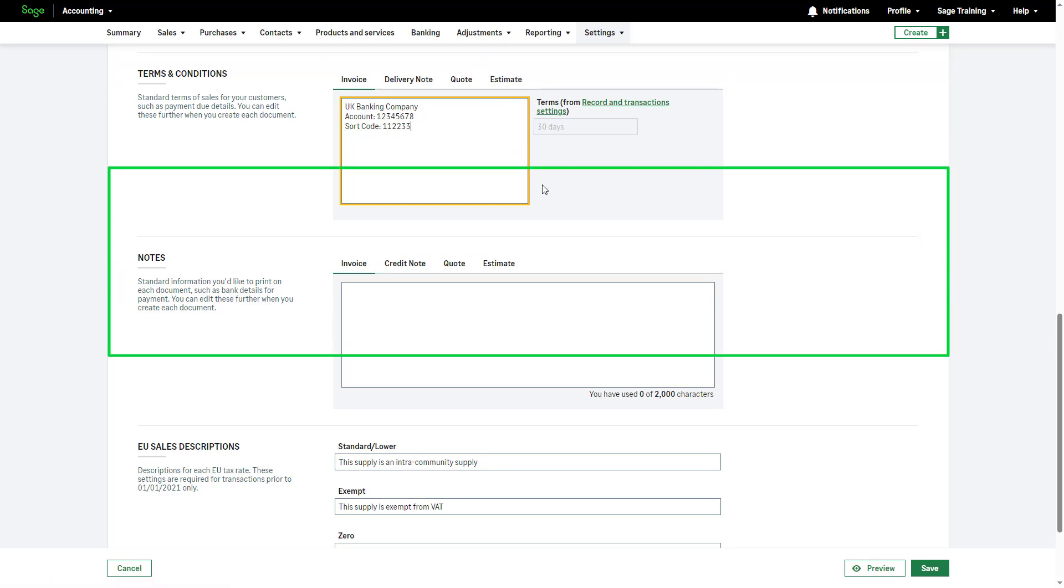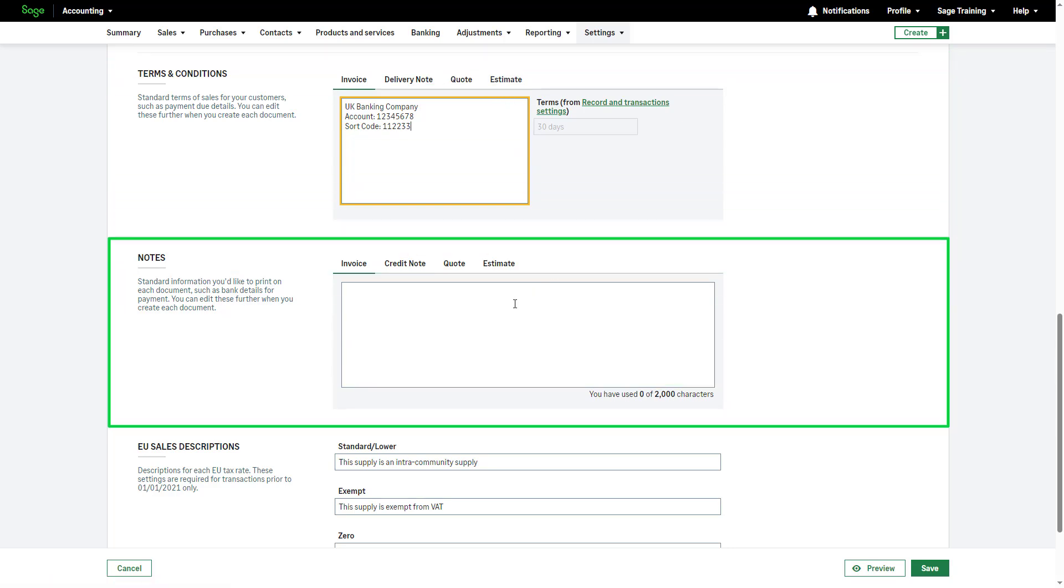In notes, provide your customers additional information about your business, such as opening hours, website address and bank details, with the ability to change notes for individual documents.